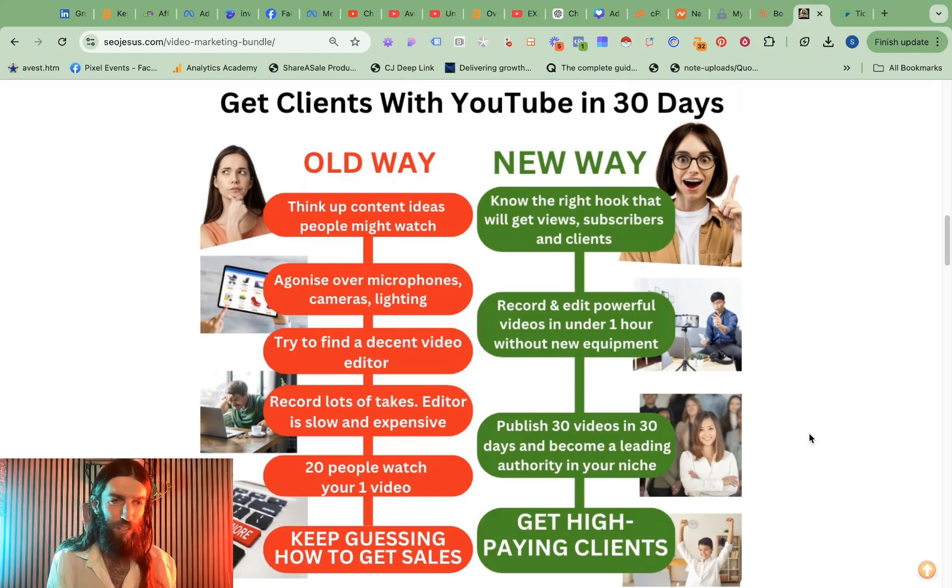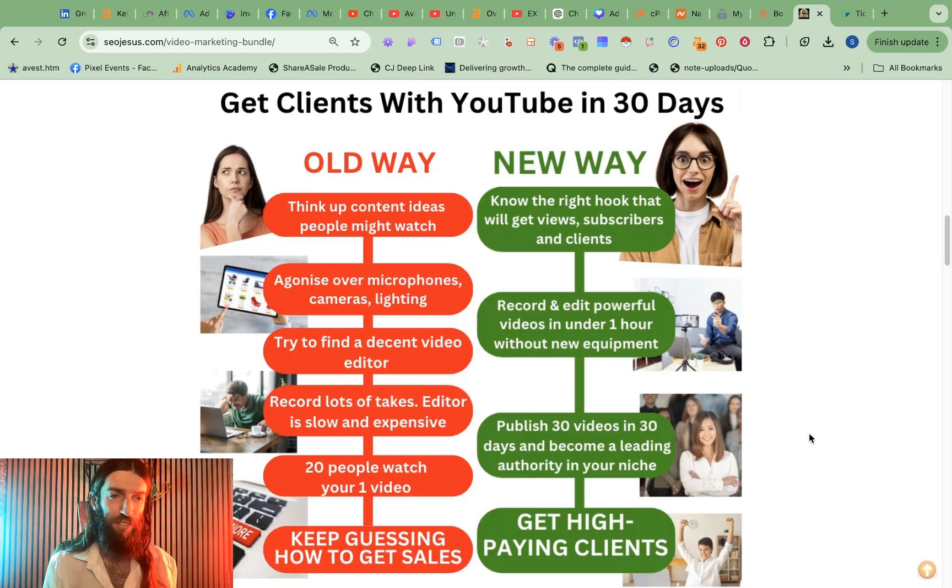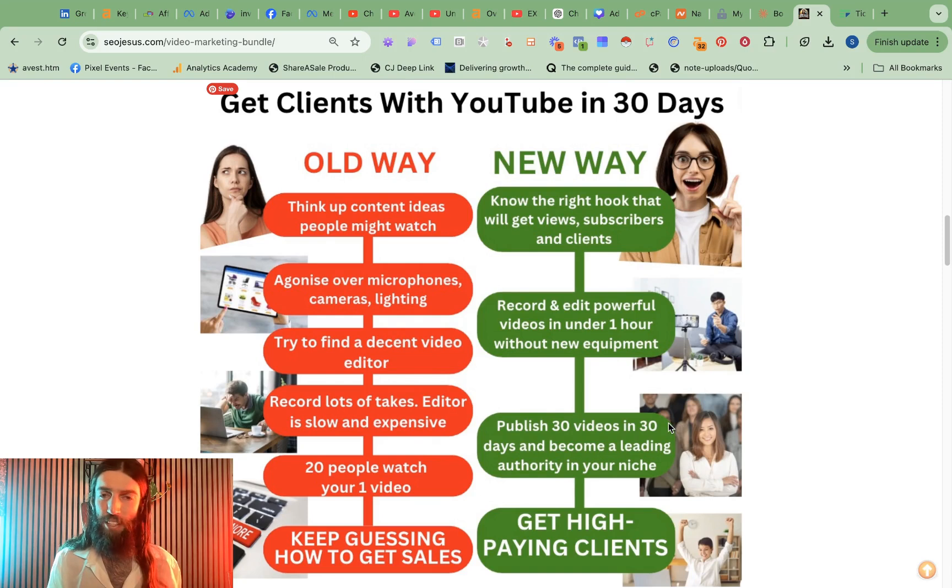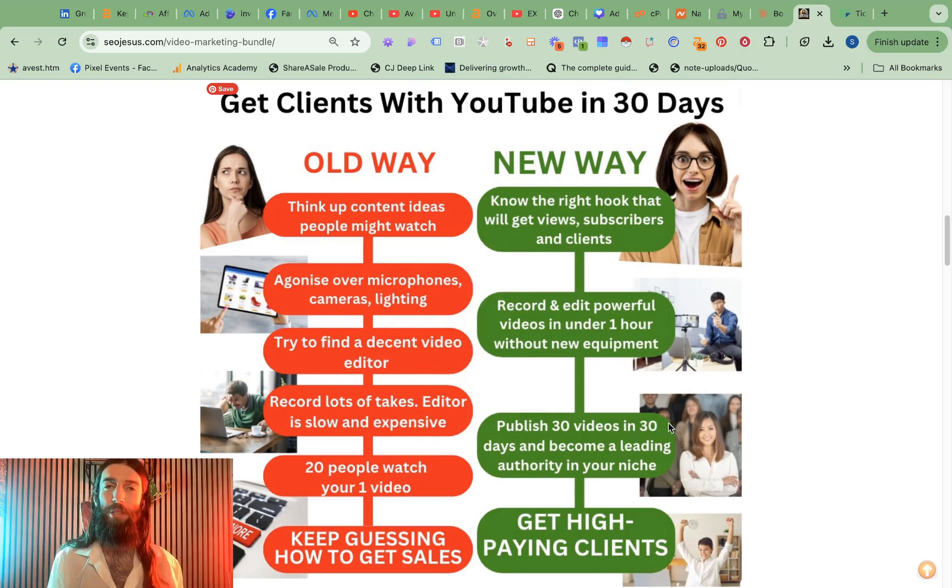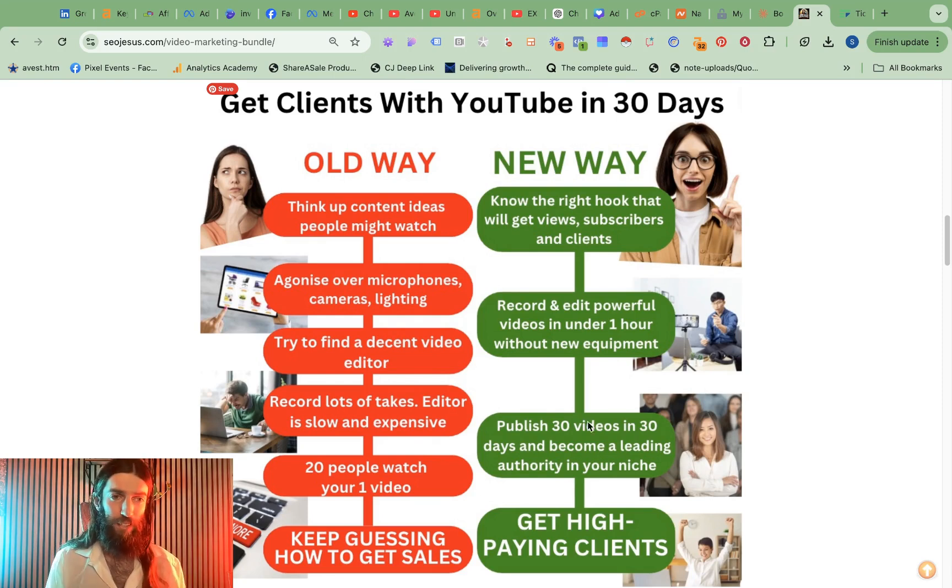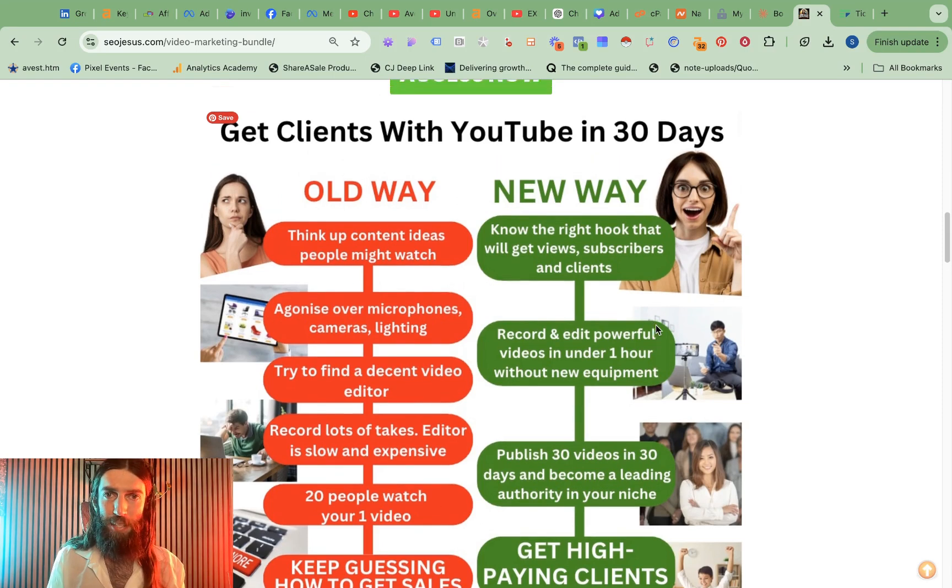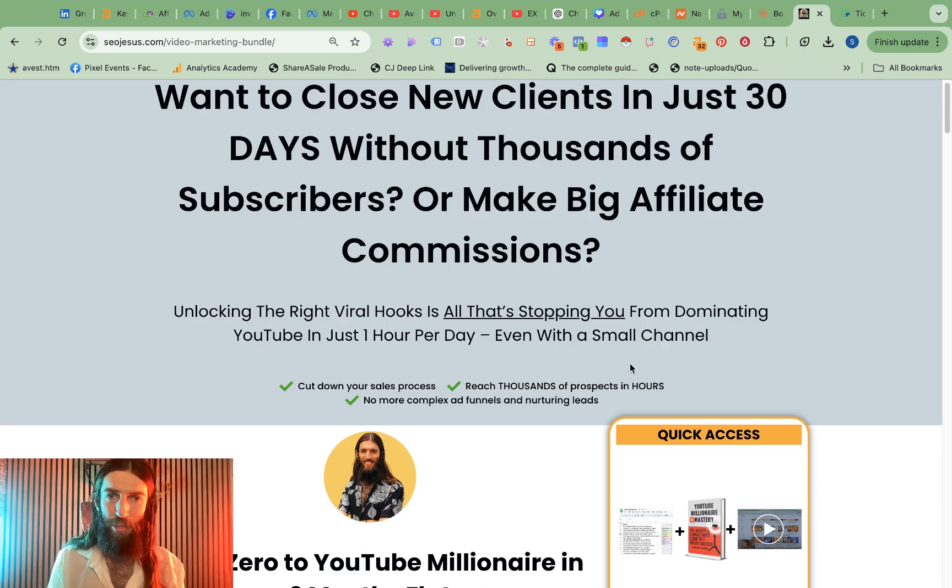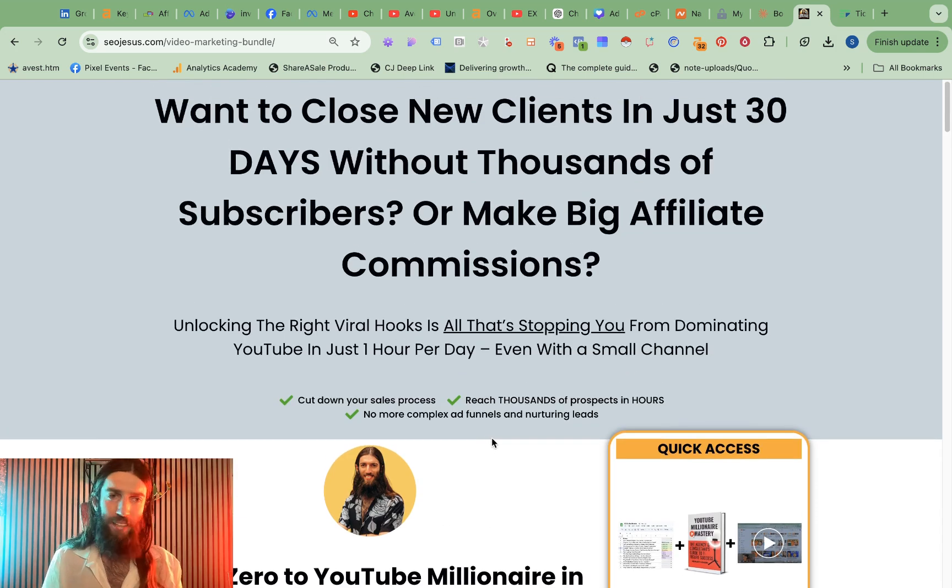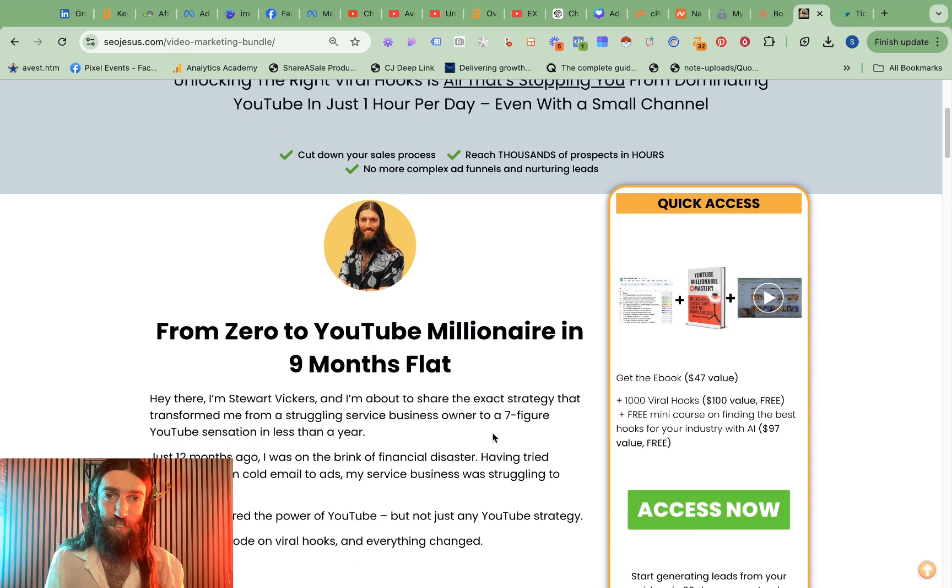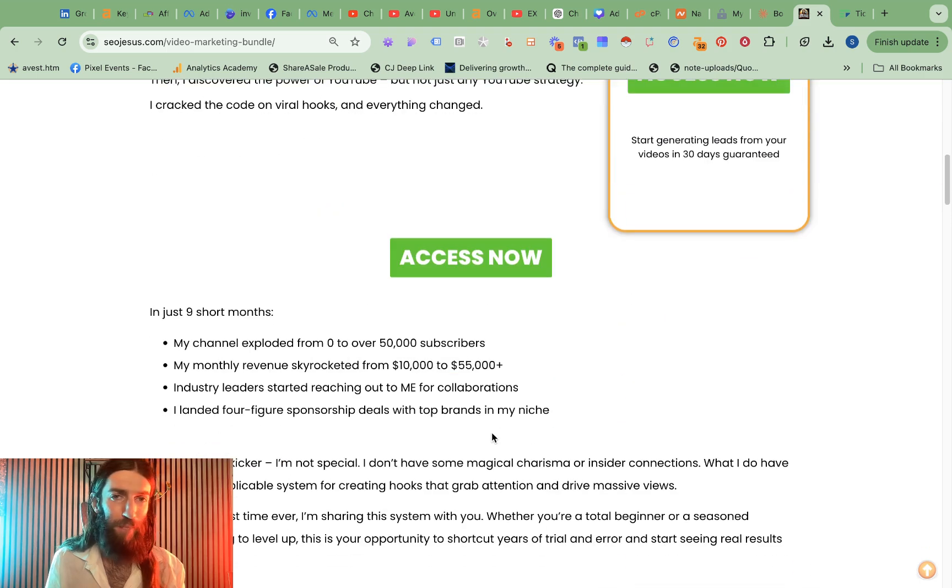Just a very quick update for you today of a little AI hack I found. Now these old way versus new way diagrams are really popular at the moment and very powerful. So this example is from my YouTube millionaire mastery method funnel and basically this is one of the biggest trends in sales funnels at the moment.